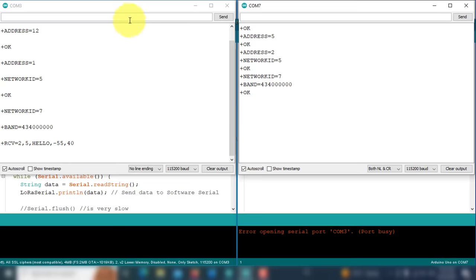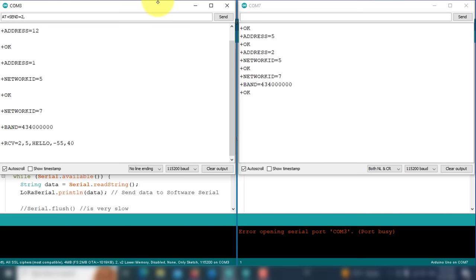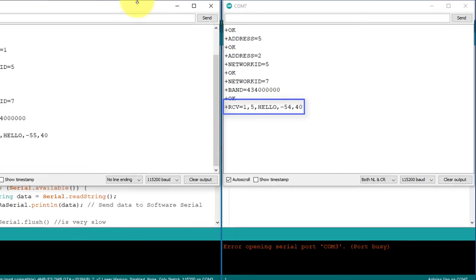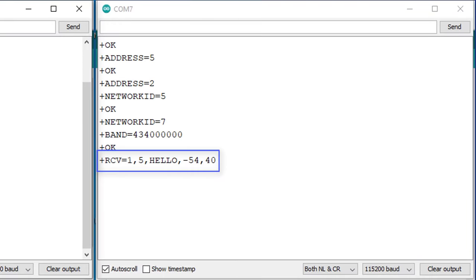Next, I will send the same message from the first device. I will use the same command with one change. This time, I will set the address of the second module, which is 2. Then press enter to send the data. As you can see, the second module successfully received the message. This confirms that the communication is functioning properly between the two devices.